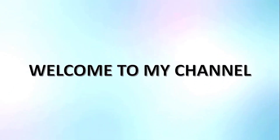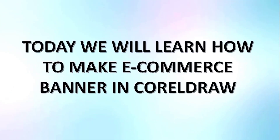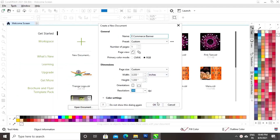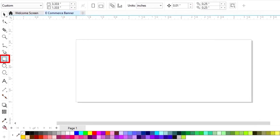Hi guys, this is Make Our Mom, welcome to my channel. Today we will learn how to make an ecommerce banner in CorelDRAW. Let's get started. This is the size for our banner. First we will select the rectangle tool from the toolbar and we will draw a rectangle.